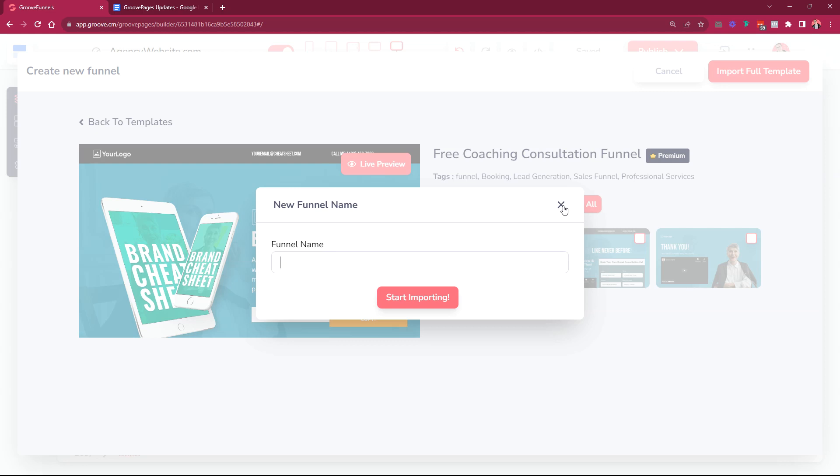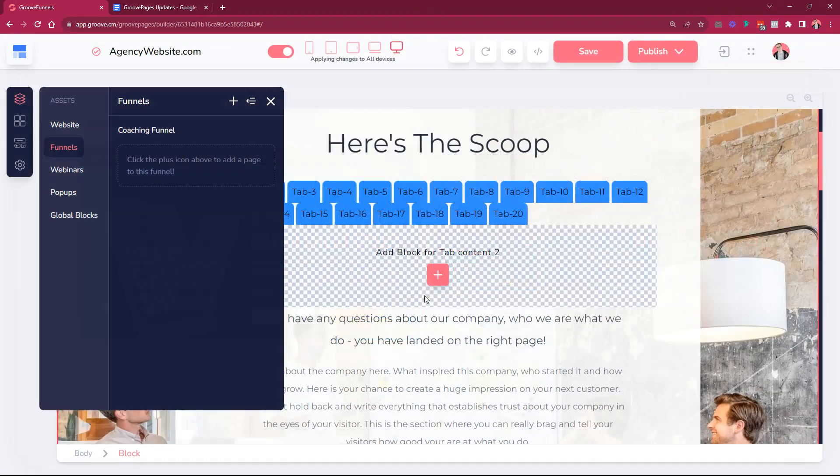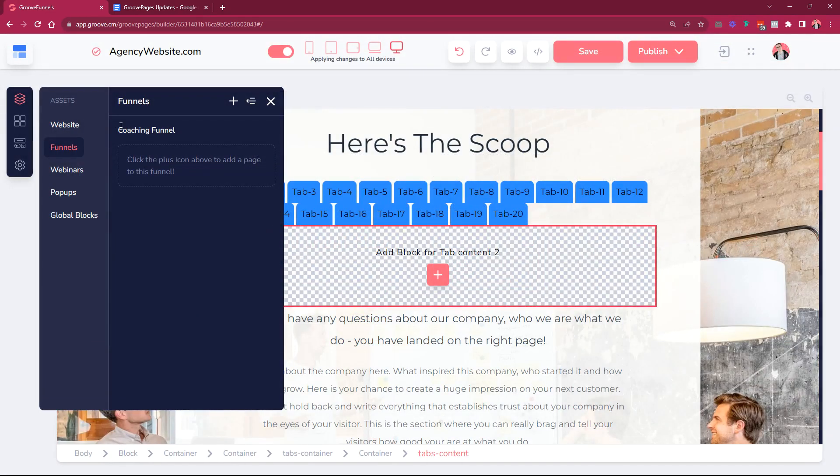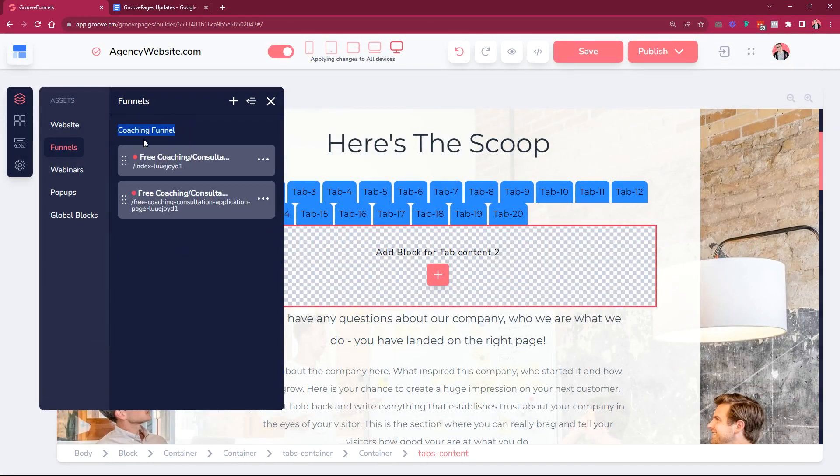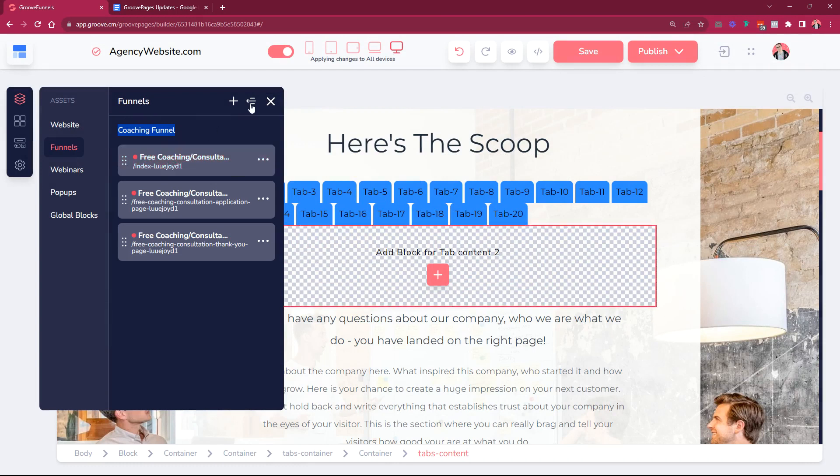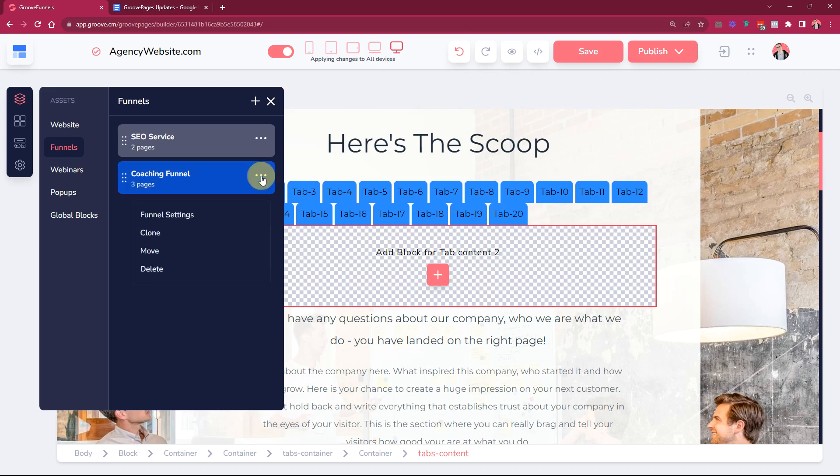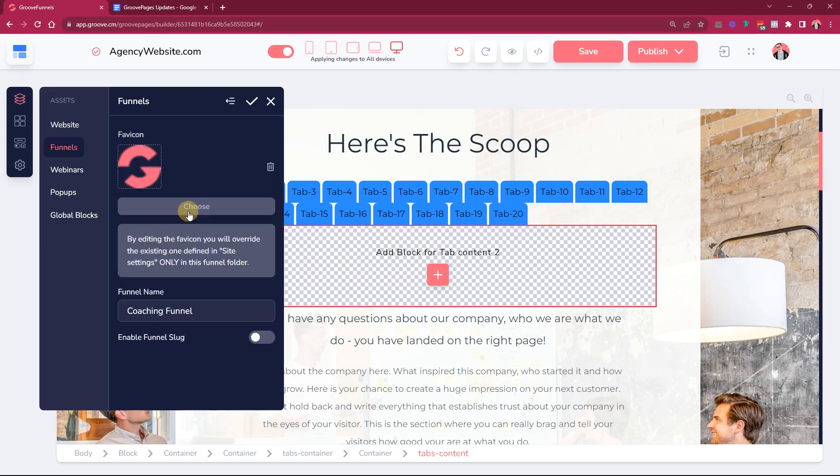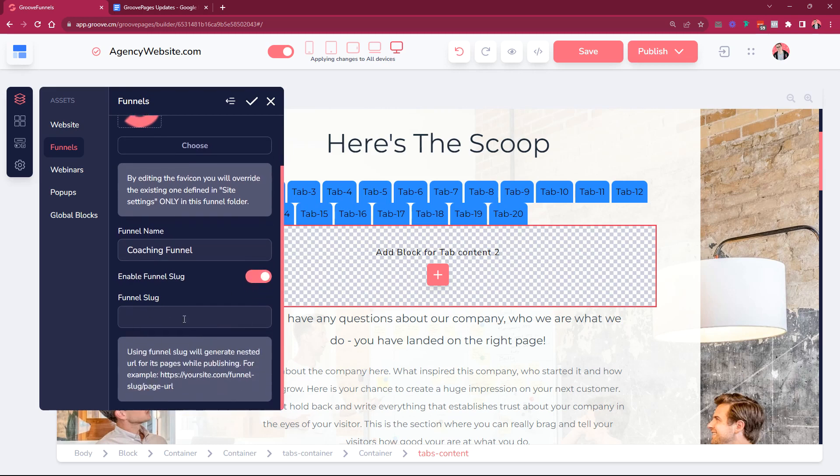So now what we did is when you're creating any kind of new funnel or a webinar, like when you're creating a new site, it immediately asks for the name. Let's just say here coaching funnel and then we can start import. As you can see the coaching funnel name has been done here and we also included it here. If you come here you see immediately which one is which one. We're here in the funnel settings, this is the name where you can change it and then you can also enable this funnel slug where you can add the funnel folder name that you want.